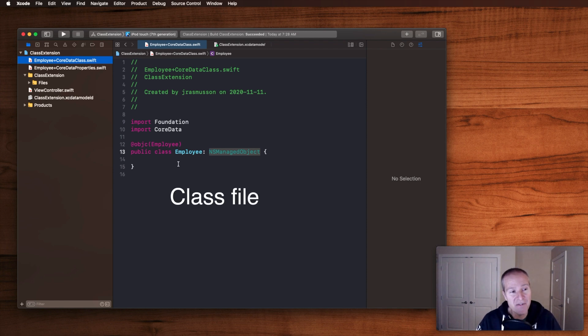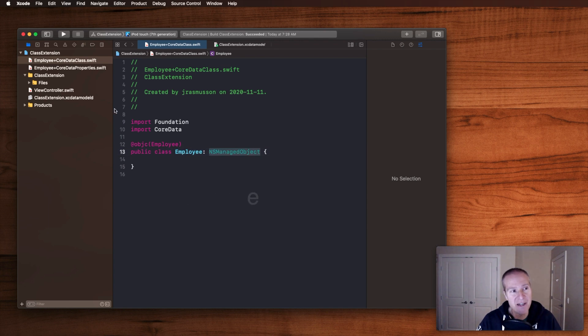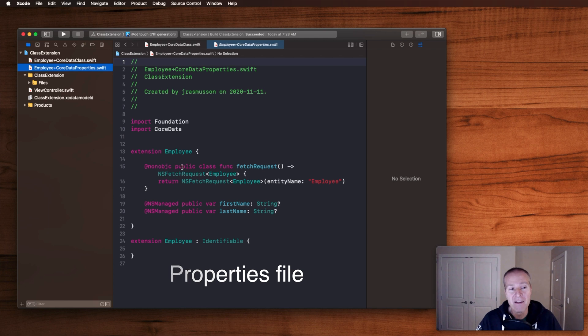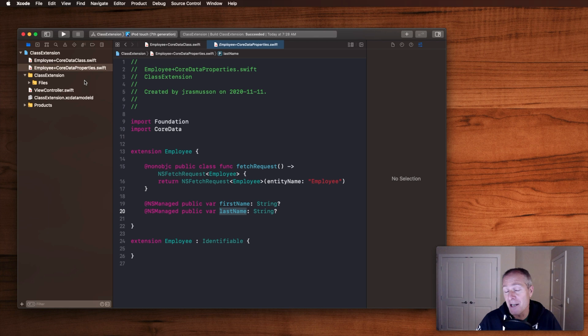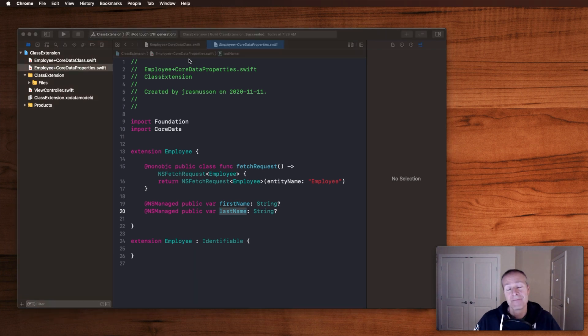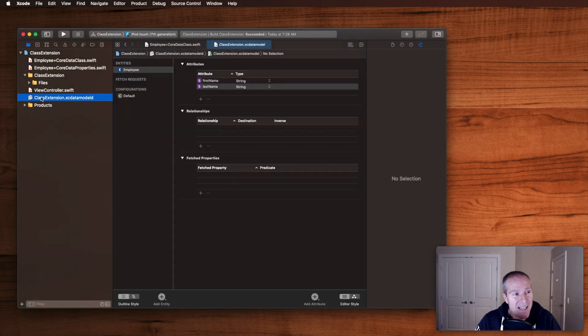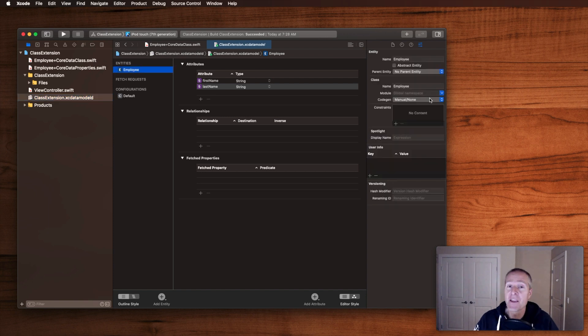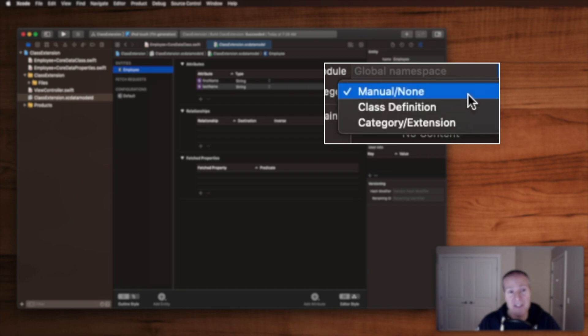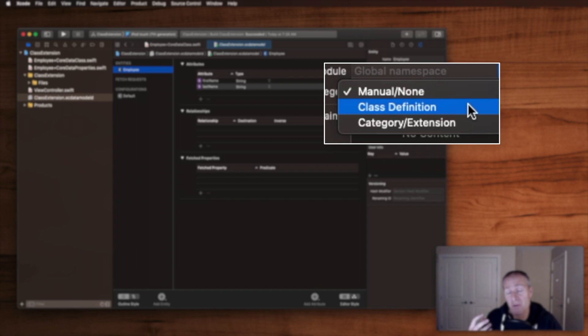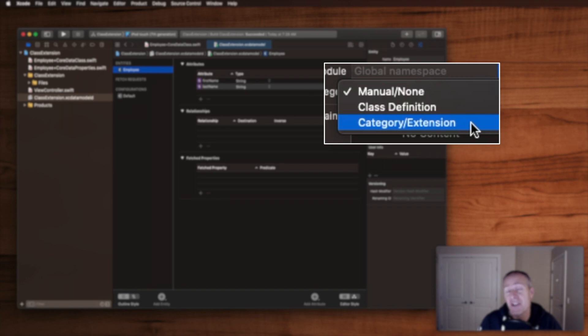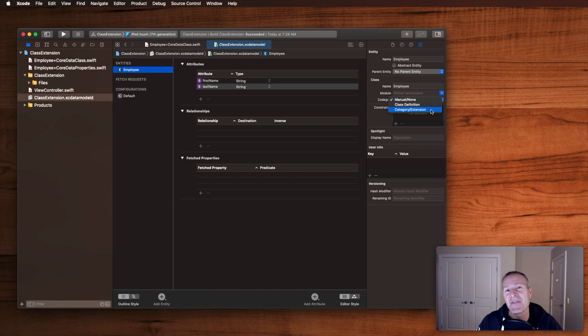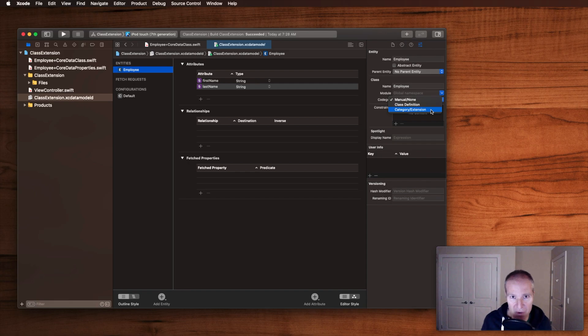It needs a class file where your entity has to extend NSManagedObject and it's looking for a properties file which gives access to all the attributes you describe in your Core Data entity data model. So what Codegen is really all about is just saying how do I want to generate these files? And the three options here are manually none, meaning you're going to be responsible for creating these files yourself. You can choose class definition, in which case Xcode will generate both of these files for you, or you can pick the middle of the road extension, category extension, in which case it'll generate the extension file but you need to create the class file yourself.